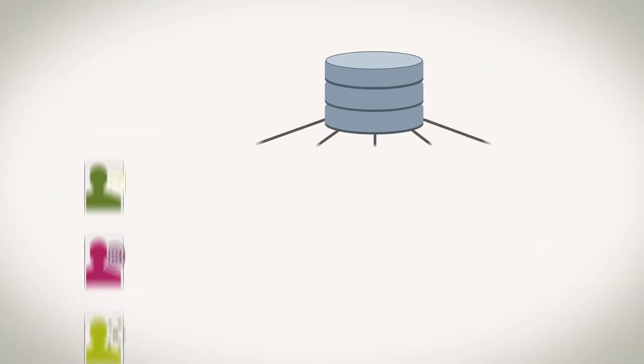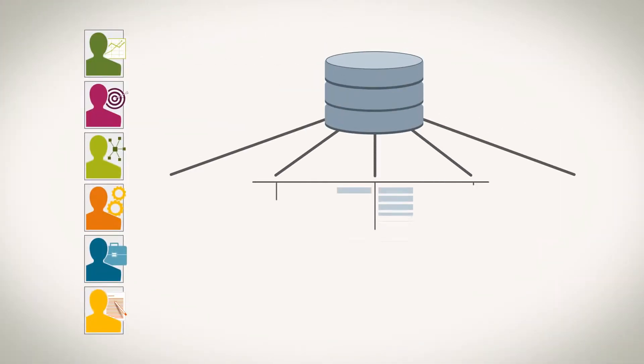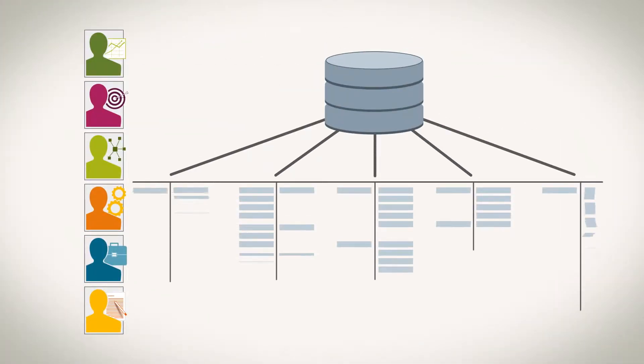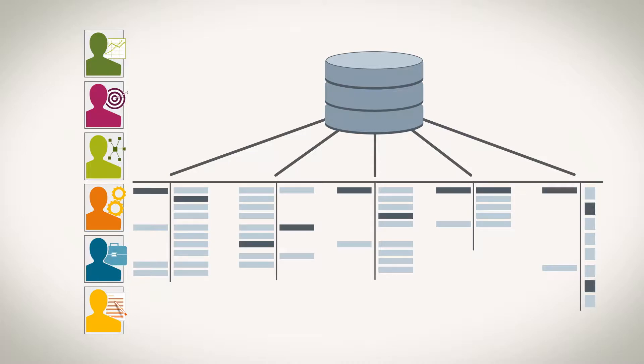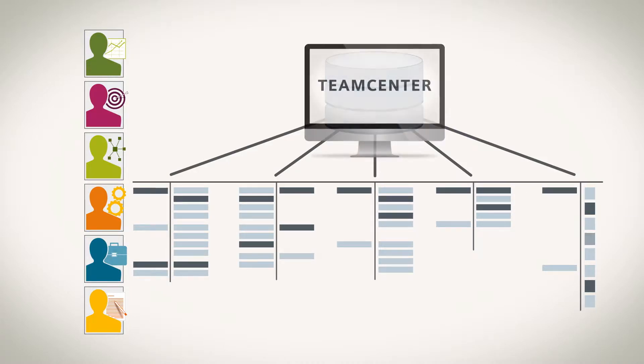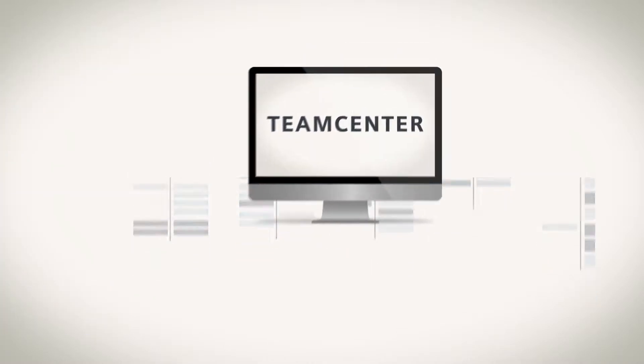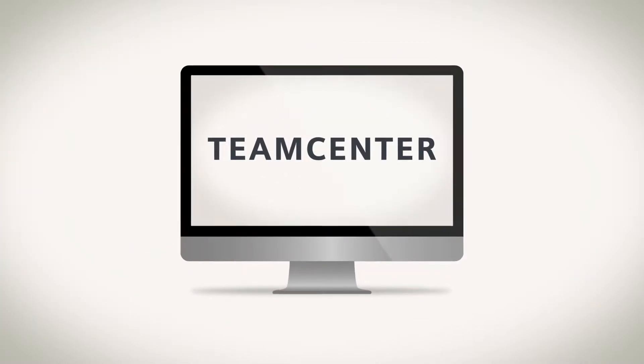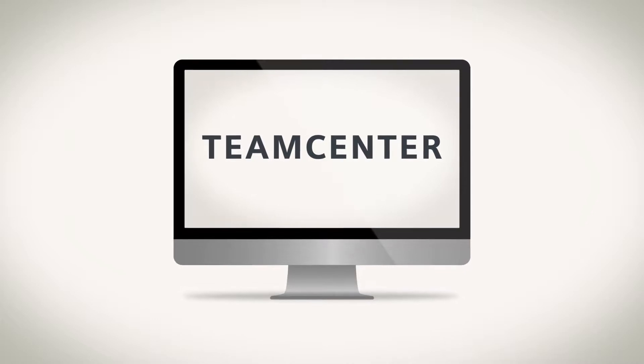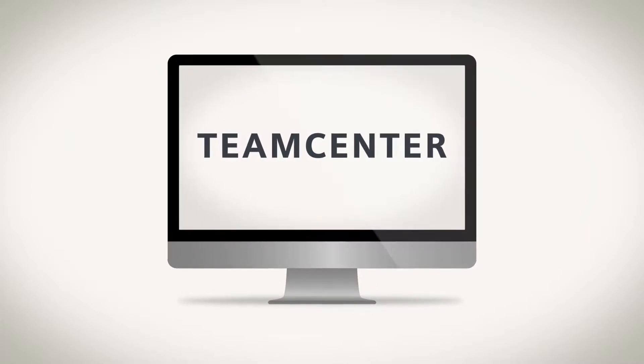To keep up, people across your business need access to information to make the best product decisions. That's why today's Teamcenter is designed to reach the broader business beyond engineering.